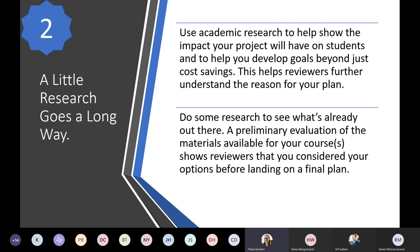Tip number two: a little research goes a long way with reviewers. Use academic research to help show the impact your project will have on students and to help you develop goals beyond just cost savings — that's going to help reviewers further understand the reason for your plan and help you develop your plan too. Also do some research to see what's already out there. A preliminary evaluation of the materials available for your courses shows reviewers that you have considered your options before landing on a final plan.